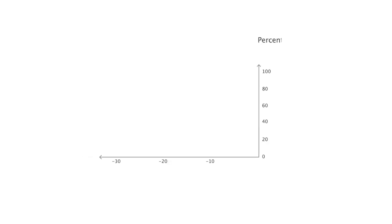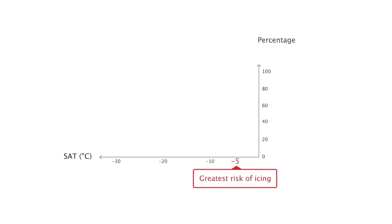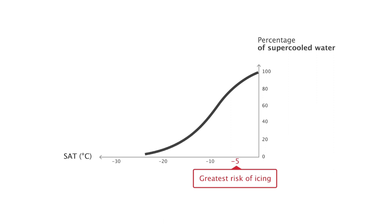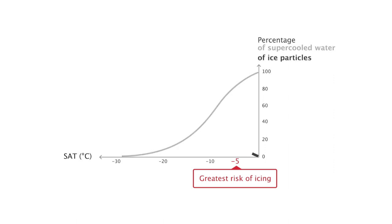We will first analyze stratiform clouds. The greatest risk is when the temperature is close to minus 5 degrees C in the clouds. The risk decreases when the temperature becomes cooler to minus 20 degrees C, the reason being that the percentage of supercooled water in the clouds decreases with temperature. When the temperature is close to minus 30 degrees C, there is a greater proportion of ice particles than supercooled water droplets.